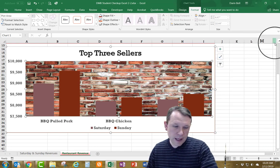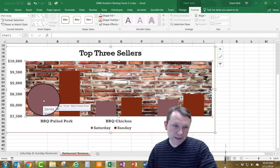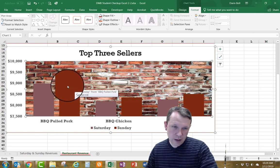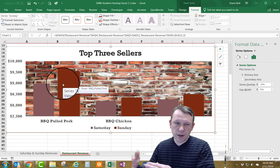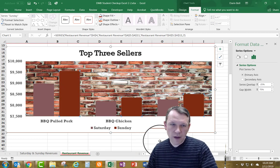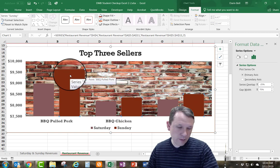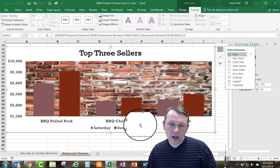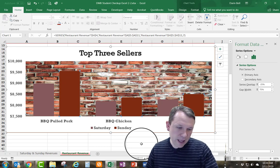Now I need to select the chart series. The lighter bars are the Saturday series and the darker bars are the Sunday series. I'm going to work on the Sunday series first. I'll double-click on it to open Format Data Series, making sure all bars in that series are selected — you can see the selection outline around all of them.